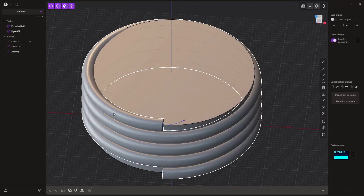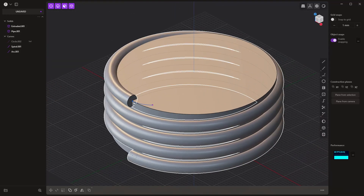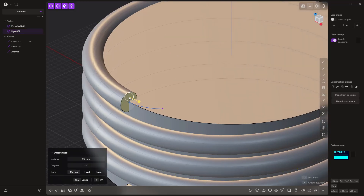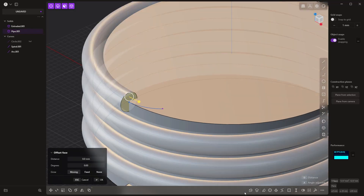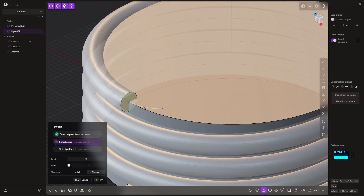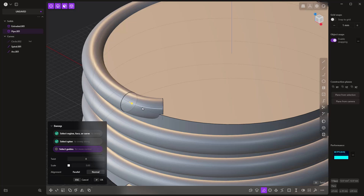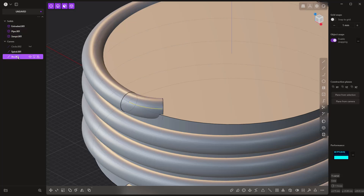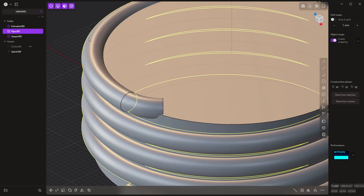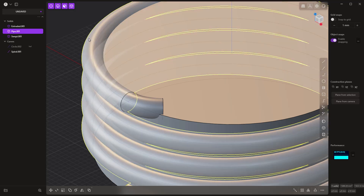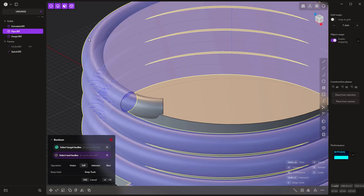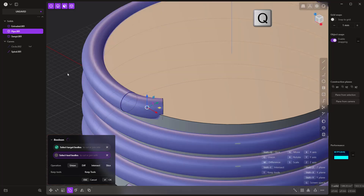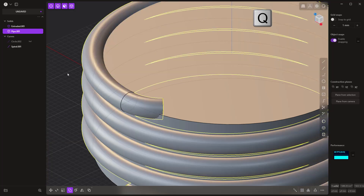Now if we bring the pipe back, we can take the end face of the pipe, use the Sweep tool, and sweep it along this arc. Right-click, then I can get rid of that arc — I don't need it at all. To join them together to make it easier, we're going to select it, hit Q, select that, hit Q again, and then right-click.